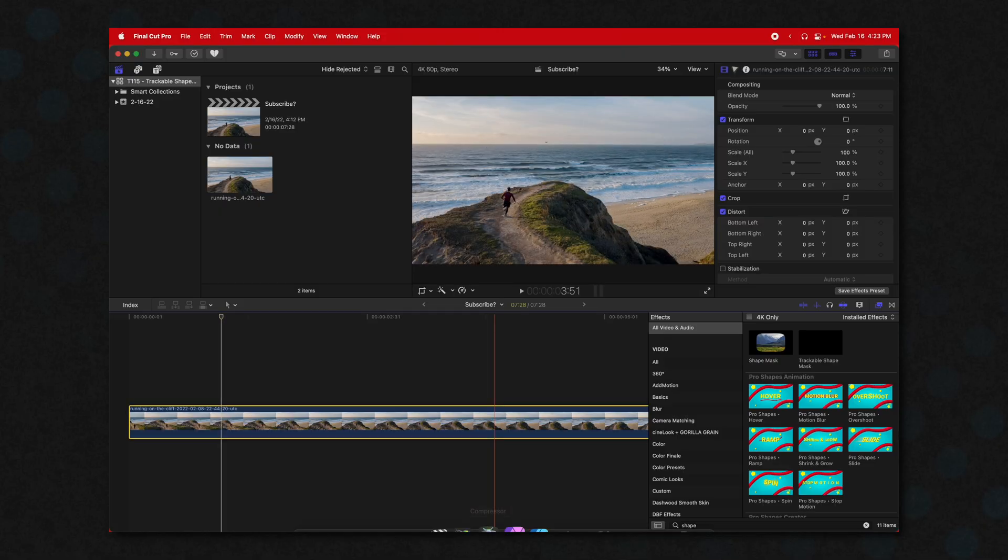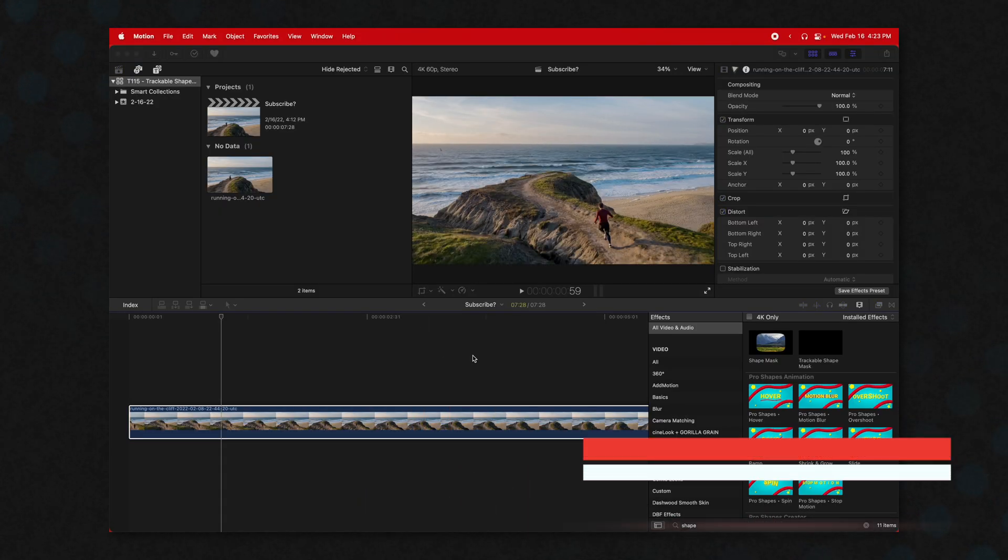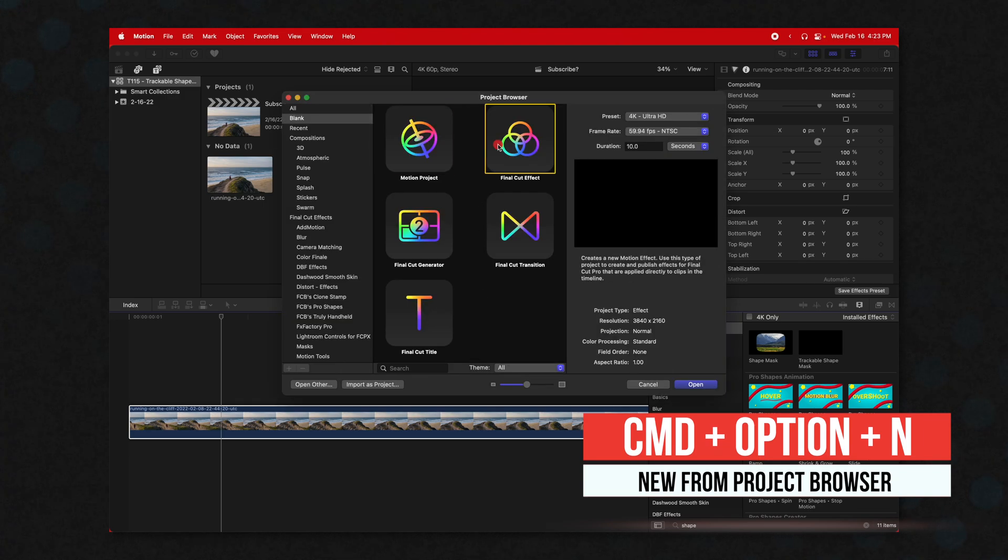So what we're going to do is open up Apple Motion and I promise even if you've never touched Motion in your life, you can absolutely do this. So open up Motion. If you don't get the project browser, go ahead and push Command Option N. And then you're going to select the Final Cut effect.